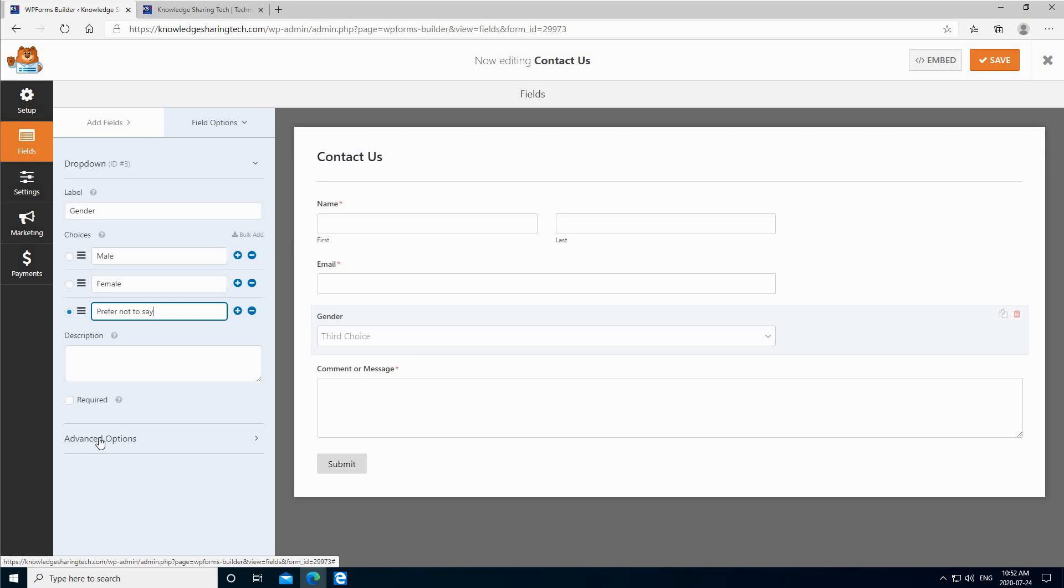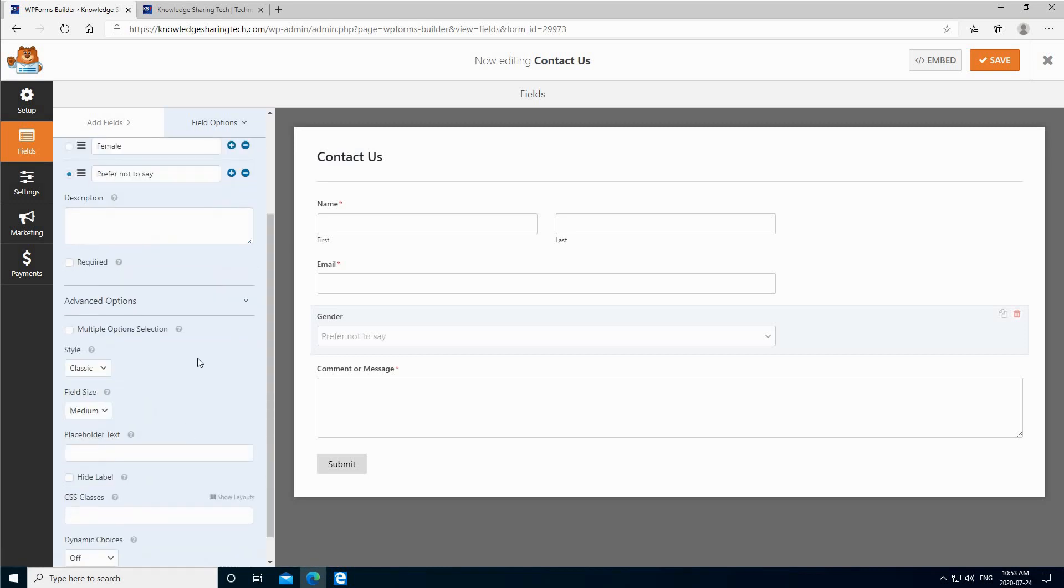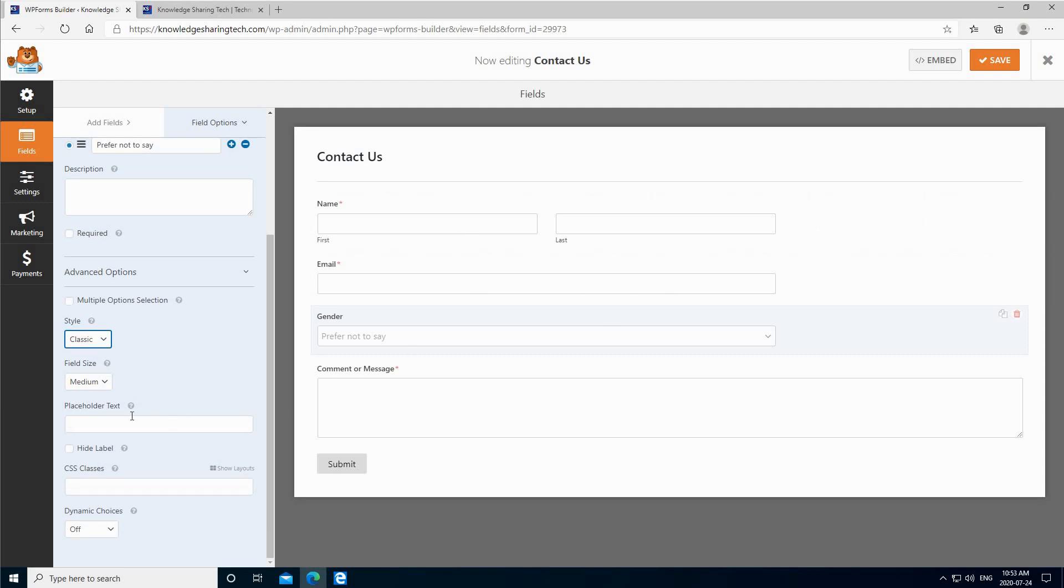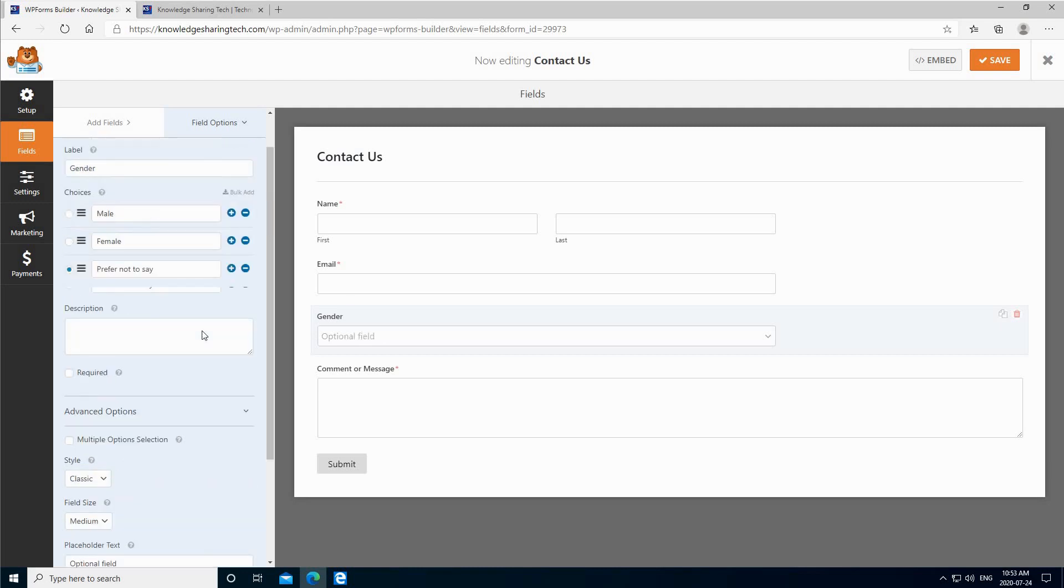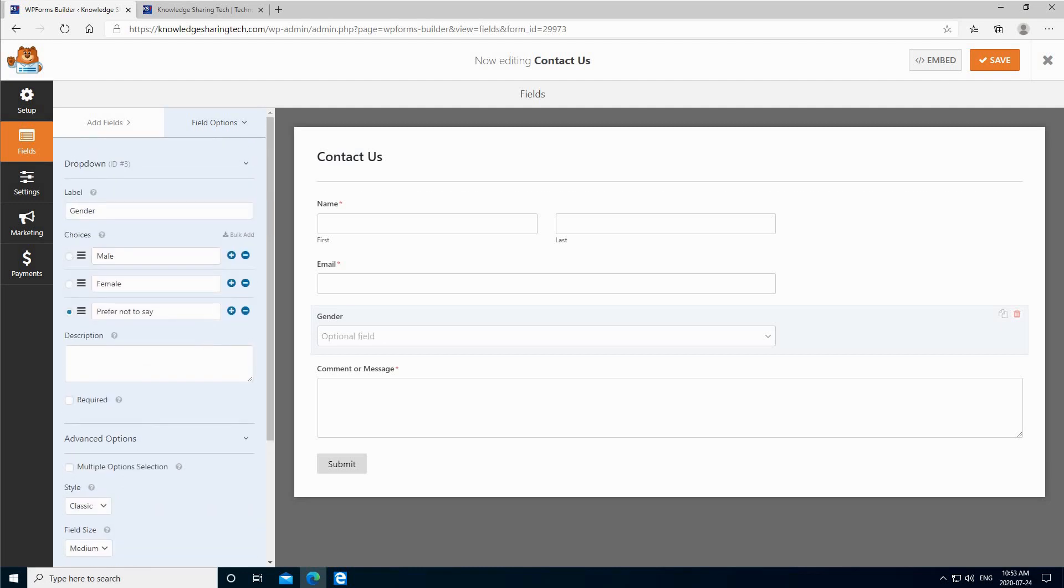Let's see the advanced options. In the advanced options here, you have the style if you want to change it from classic to modern. I'm going to leave it at classic. You can play with these options of course, so you can modify the form to your liking. In the placeholder text here for instance, you can say optional field. And let's click on save now.